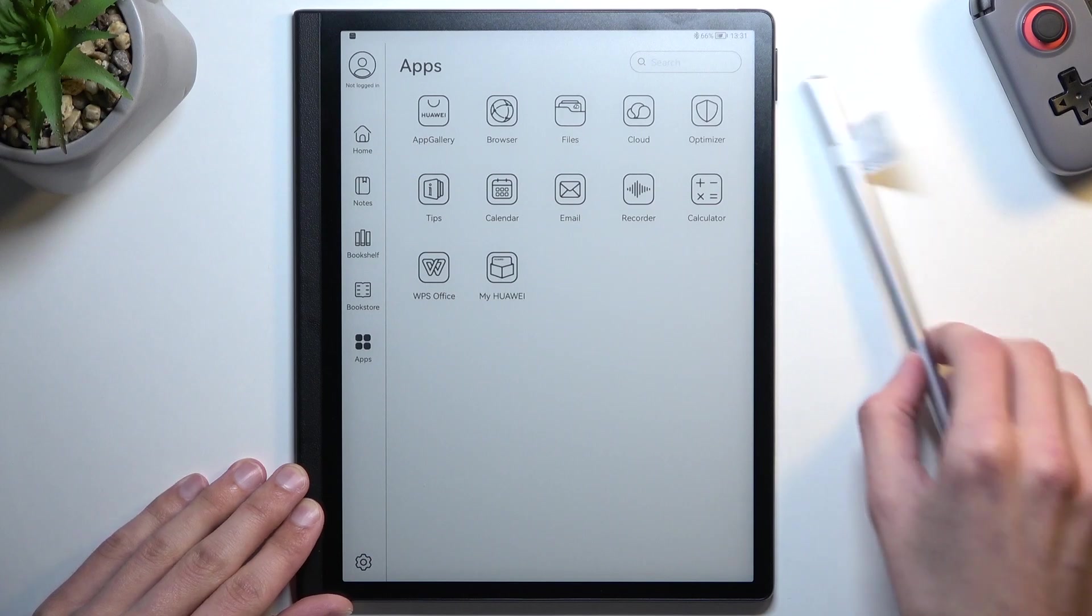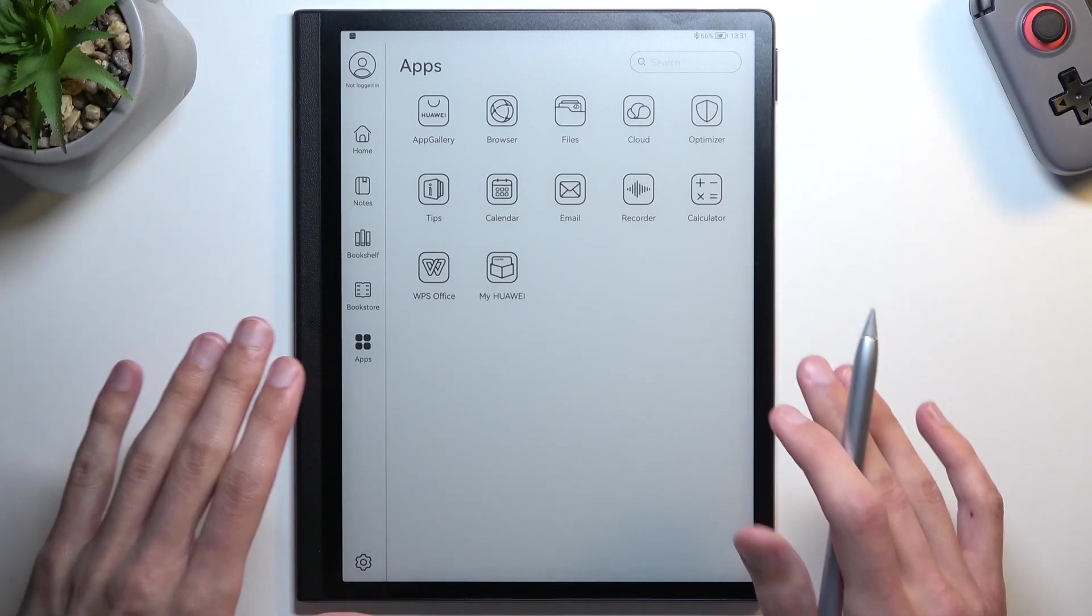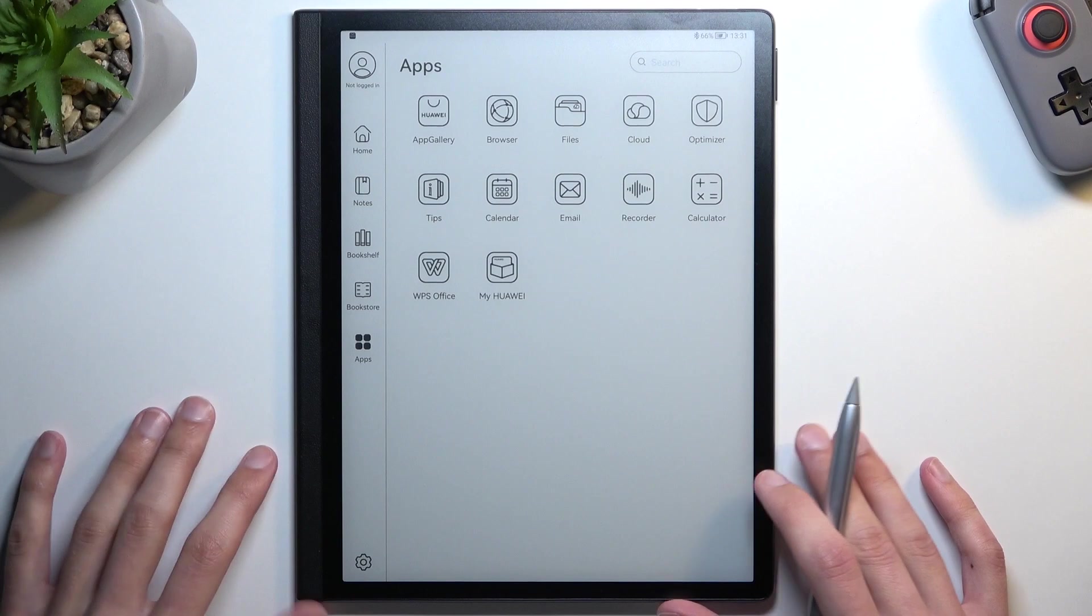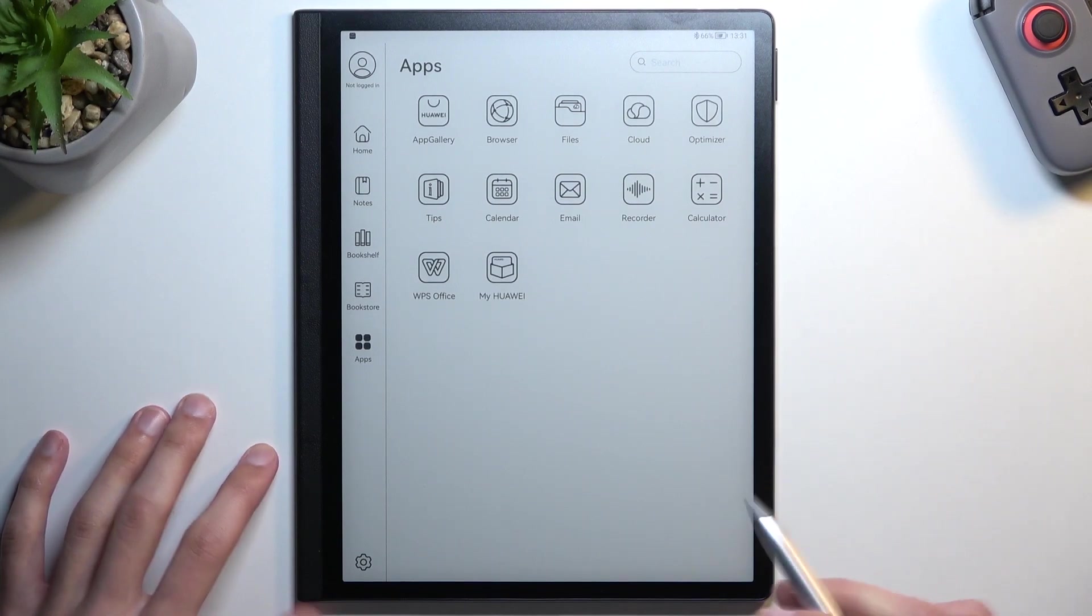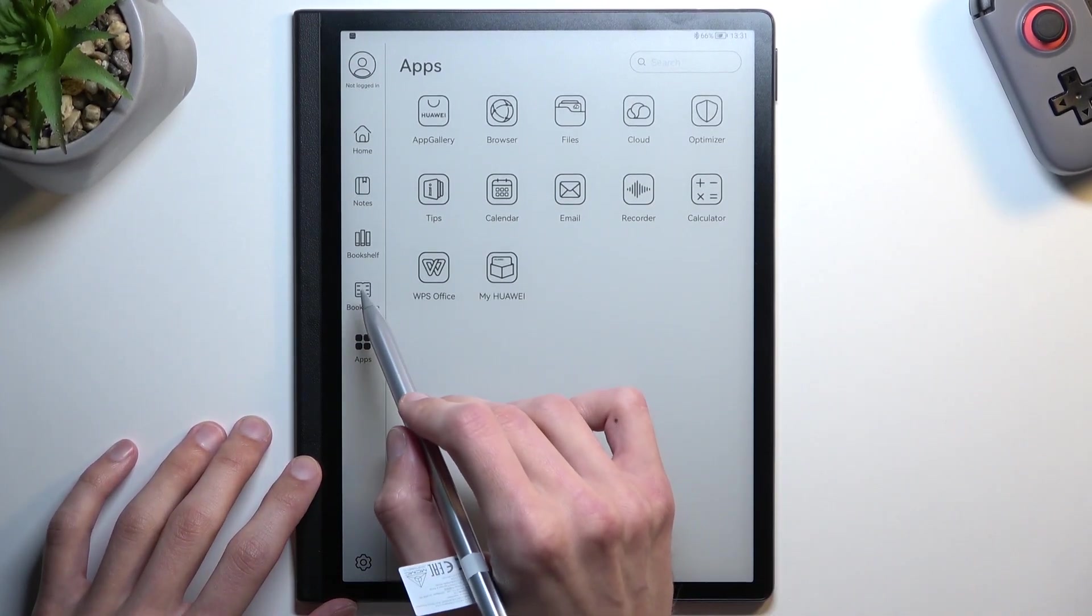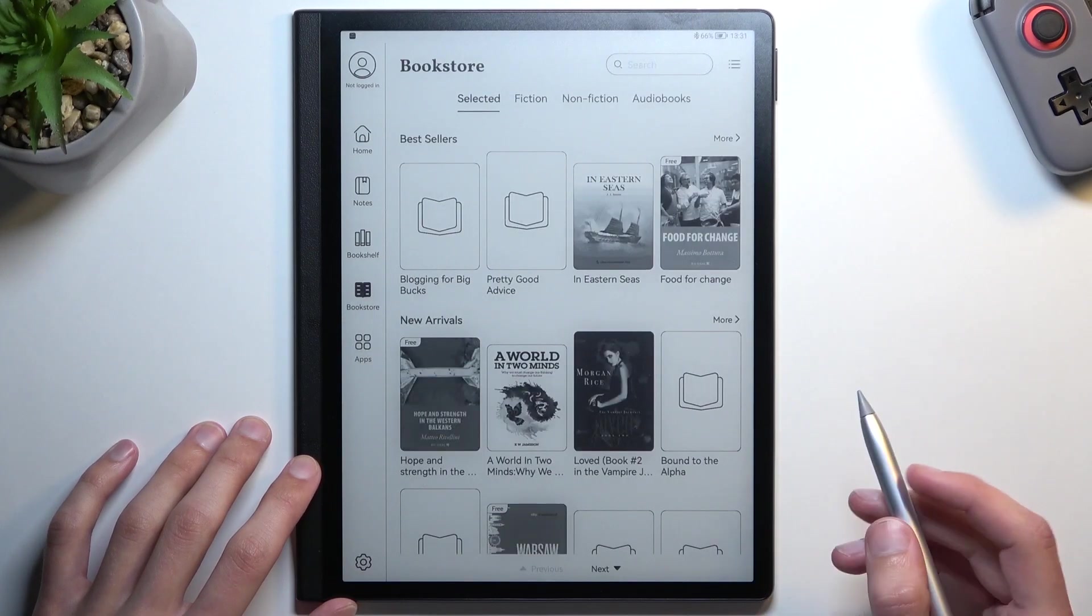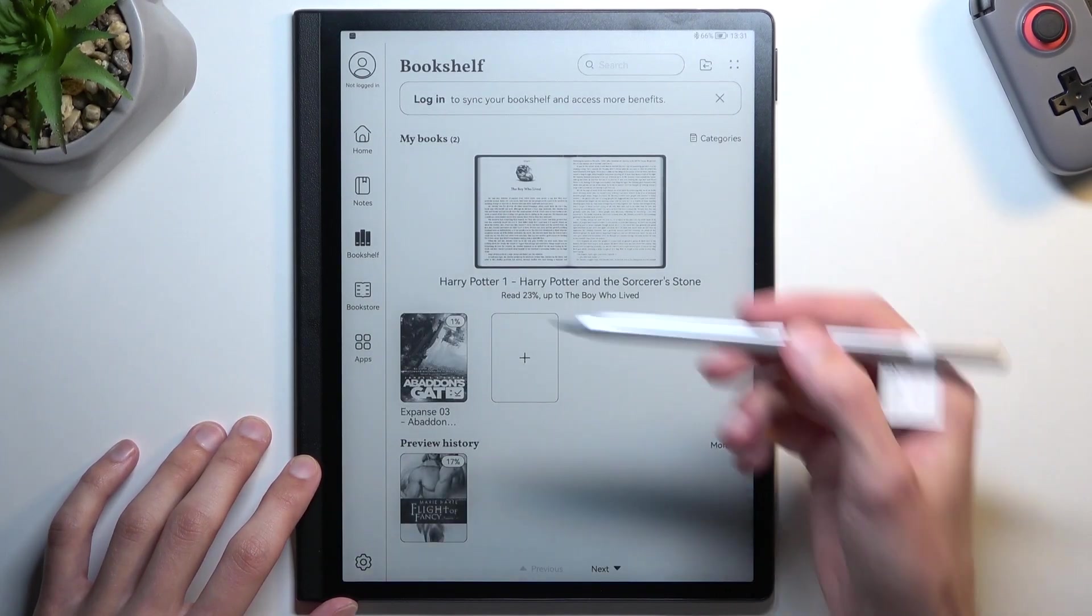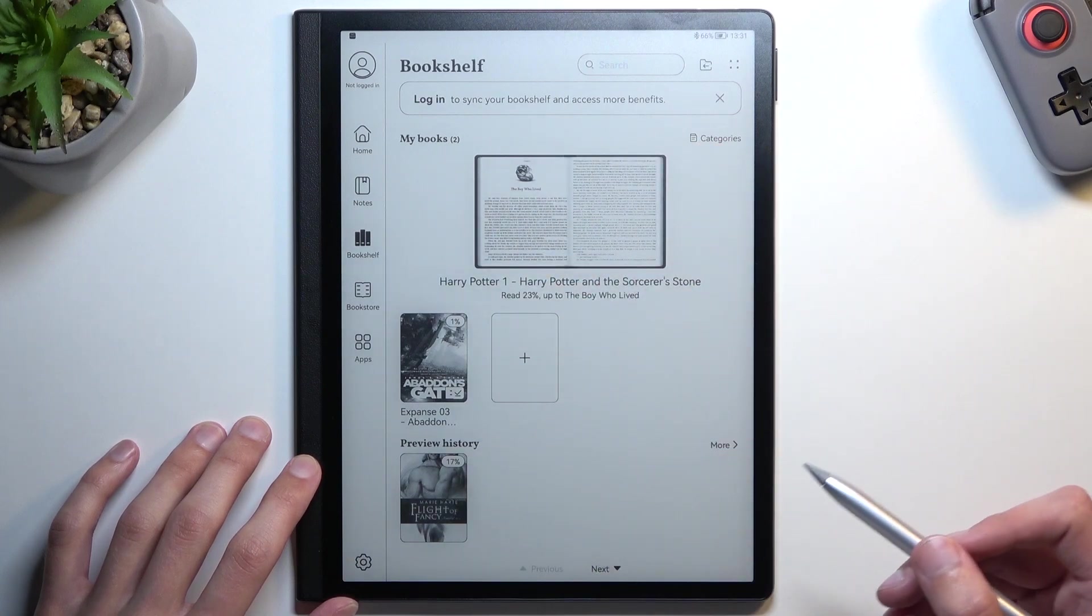Once you import a book to your device, either through a computer or via Bluetooth send, you might realize that when you go into Bookshelf (not Bookstore), you don't actually see it right here even though it's on your device.